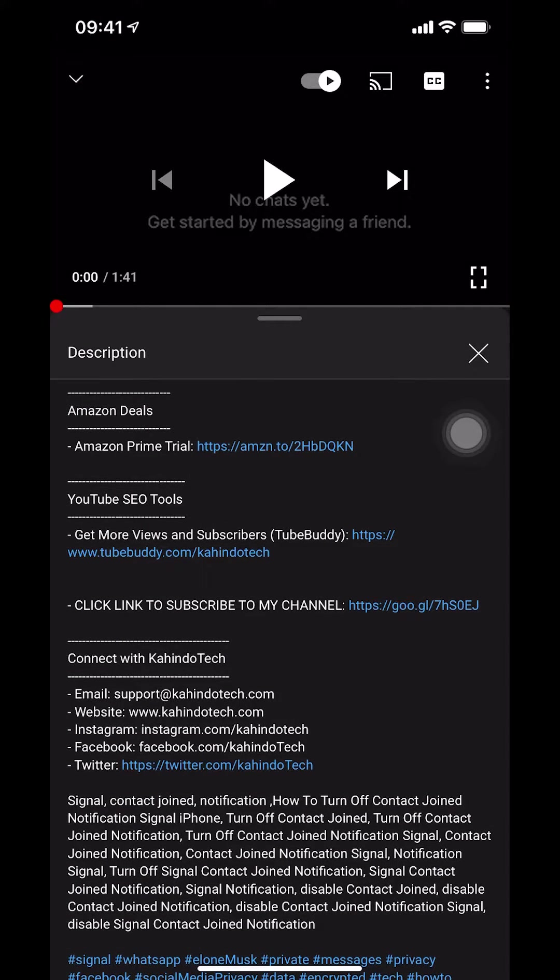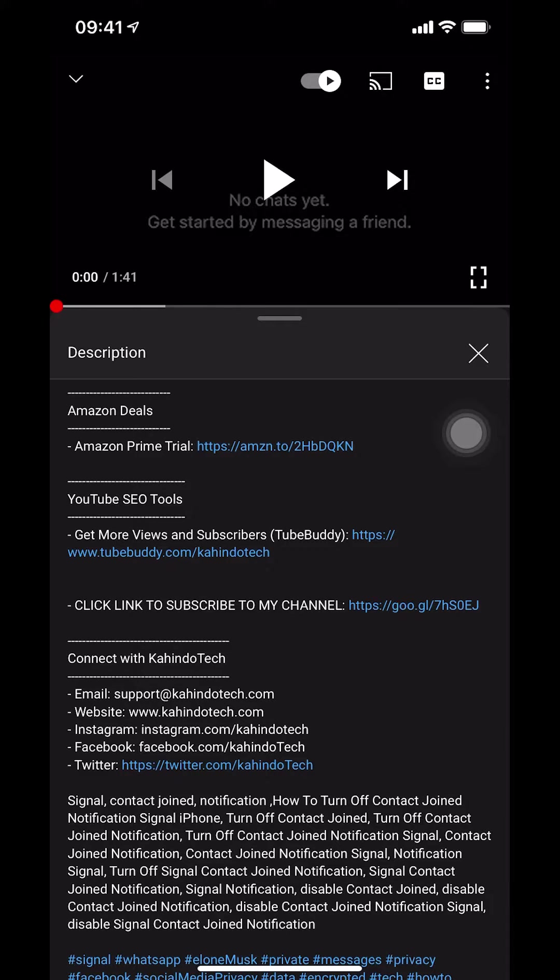As you can see there in the middle of your screen right there, you're going to see the Amazon deal and the Amazon Prime trial. So that's the link right there, guys. You can find it in the video description. Now let's get back to the video.